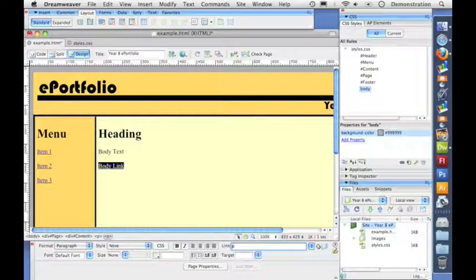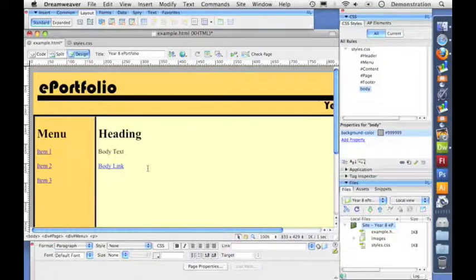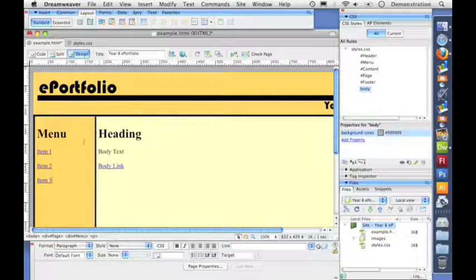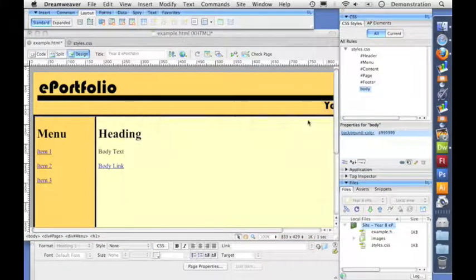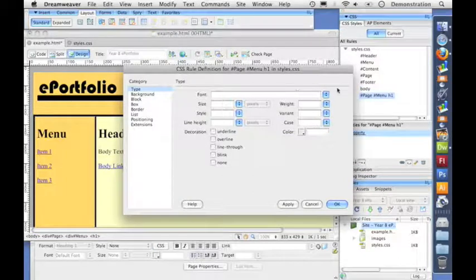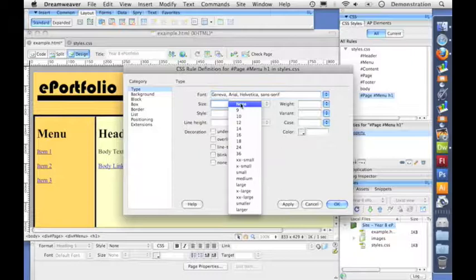Right now if we were to view that in the browser it would use the default heading 1 and link styles, which is what we're seeing here in Dreamweaver. But what I want to do is use our style sheet to tell the browser how we want it to look. So I click on menu and I'm going to click on new CSS rule.